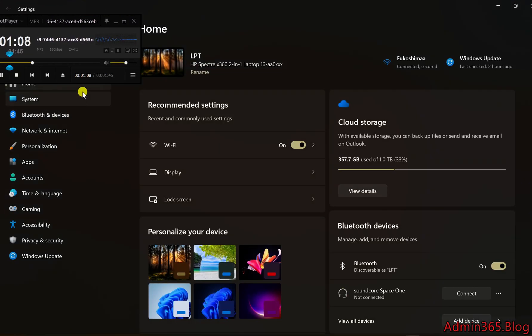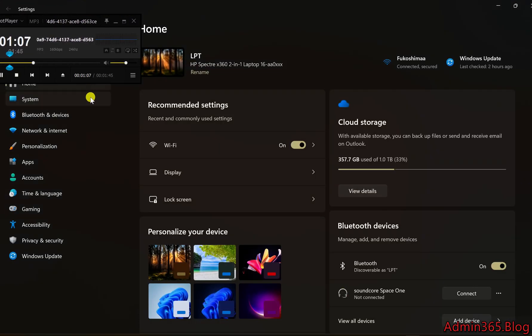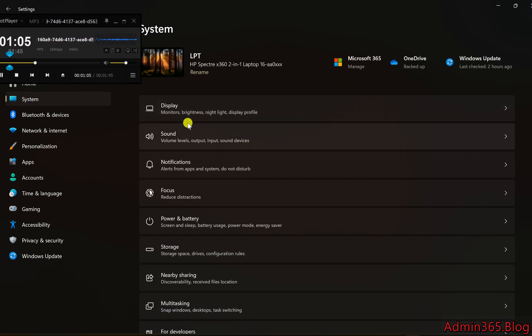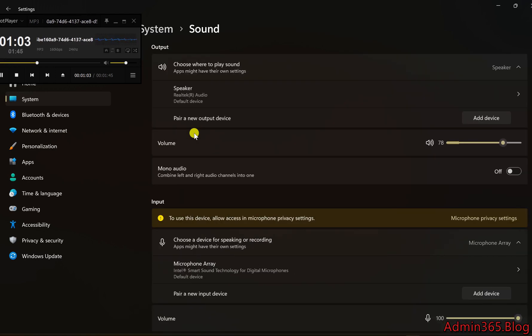2. Navigate to Sound Settings. From the left-side menu, select System. Click on Sound under the System section.